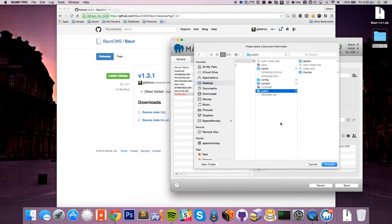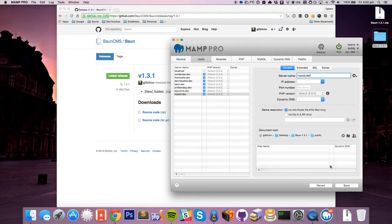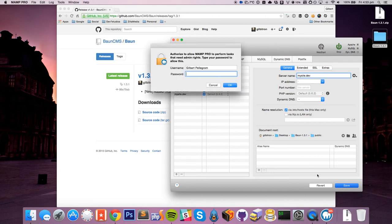It also helps with security, and yeah, it's just a good thing to do. So we're just going to hit choose here, and that's it. That's our new site set up.